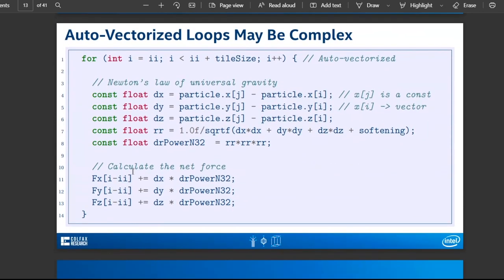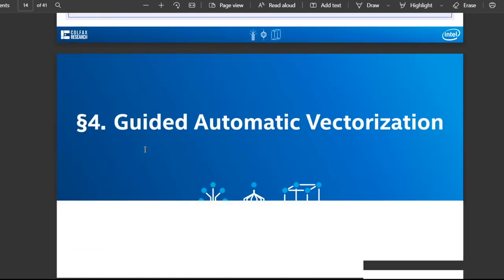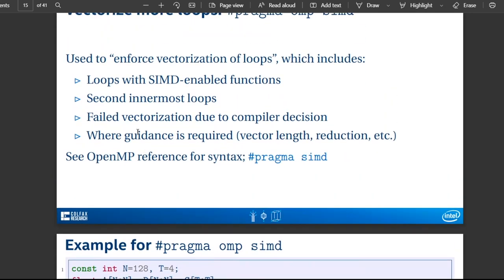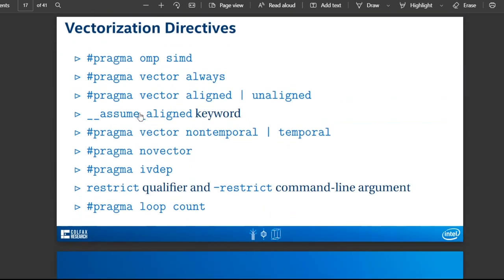Automatically vectorized loops may be complex — here's a single loop implementing Newton's law of universal gravitation, and this is going to be automatically vectorized. Sometimes you have to guide the compiler. Here we've got two nested loops, and we're ensuring vectorization happens by putting 'pragma omp simd' on the outer loop. Here are the vectorization directives.